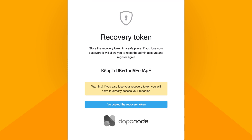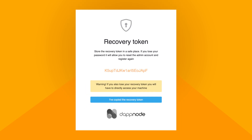After setting this user up, you'll receive a recovery token. This token is the second credential we'll go through today, and you'll need to use it in case you lose your user's credentials. Keep it safely stored.